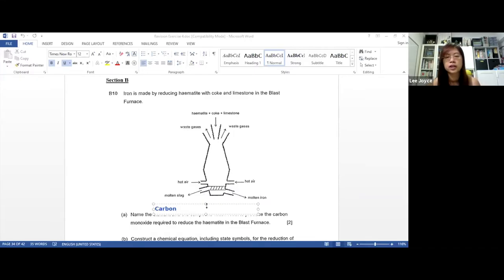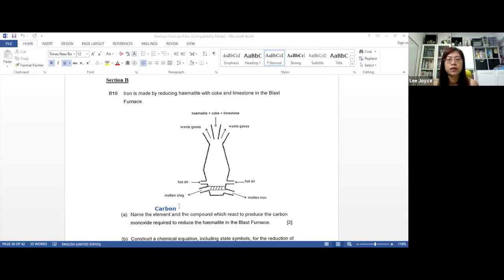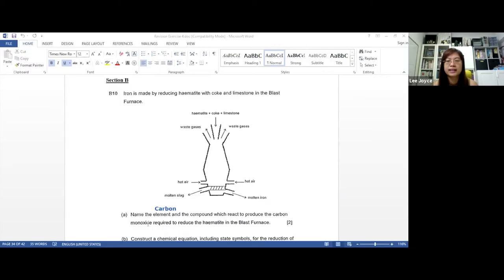Do not write it as 'coke' because coke is actually a common name — it is one type of the carbon element. Since they have specifically asked for the element, you must identify it as carbon. For the compound, limestone and hematite are both compounds, but the compound that reacts to produce carbon monoxide is carbon dioxide.